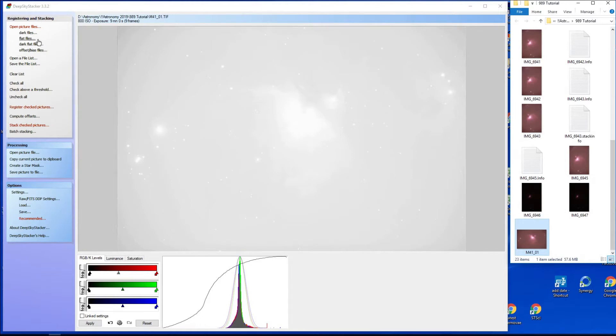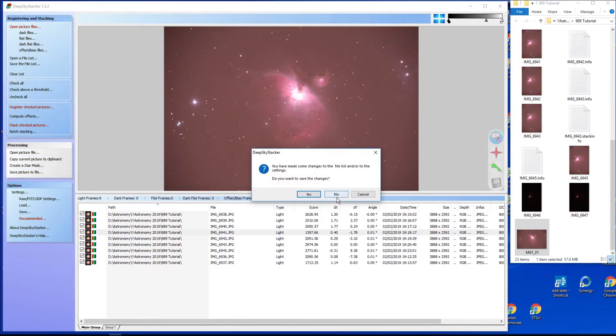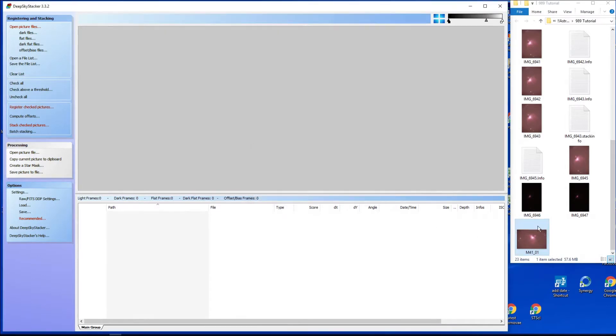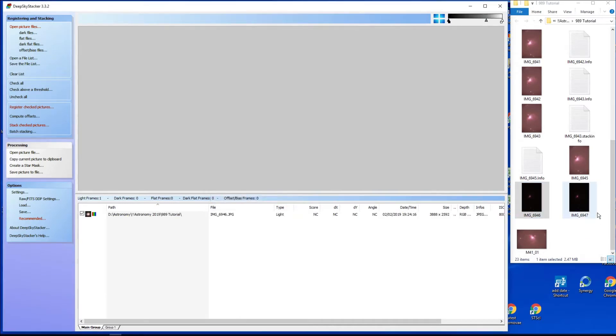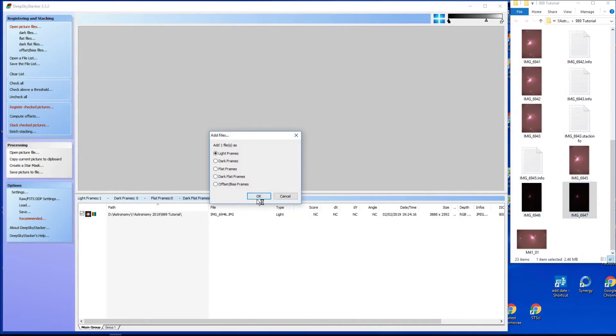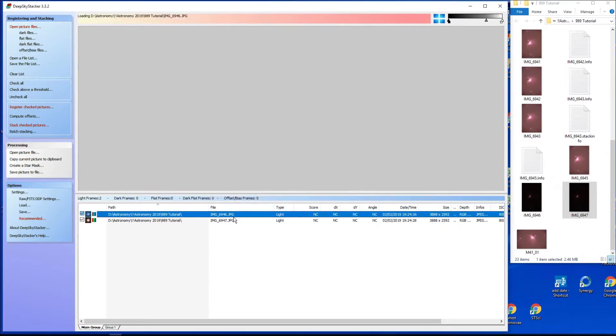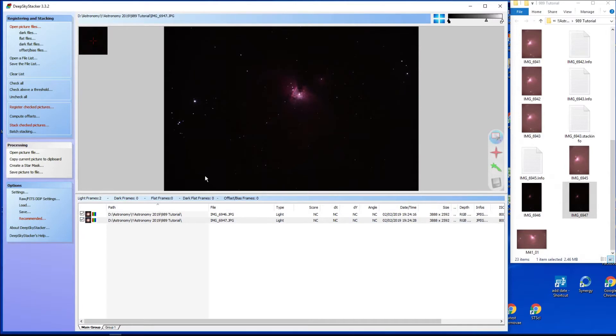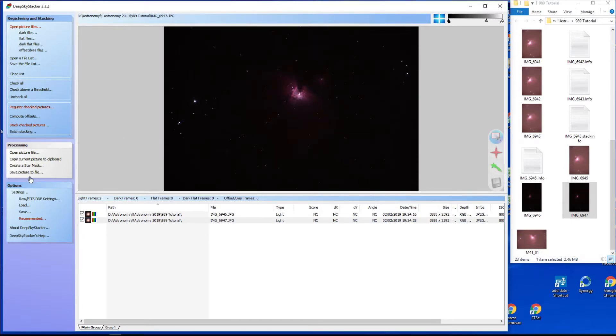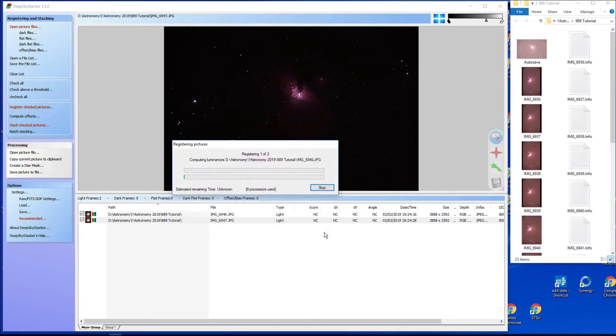So what I'm going to do is clear all of this, clear list, get rid of all of that. Do you want to save changes? No. And let's take one, two, put those two in, which is the short version. And we'll just, we won't bother computing offsets because that takes time, so we'll go to stack checked pictures, same method as before.